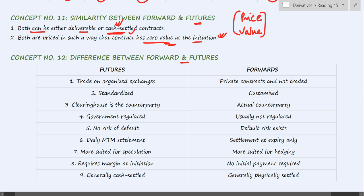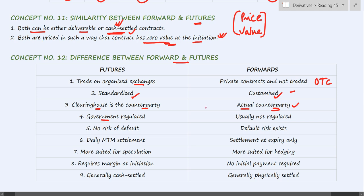Concept number twelve: differences between forwards and futures. Futures are traded on exchanges; forwards are OTC instruments, not traded on exchanges. Futures are standardized; forwards are customized — you negotiate with the other party and determine the terms. The clearing house is the counterparty in case of futures; in case of forwards, it is the actual party you are dealing with, so whether you will receive payment depends on the counterparty. Futures are government regulated; forwards are unregulated and operate in an informal market.